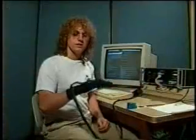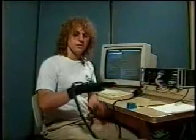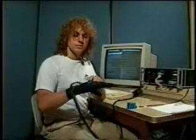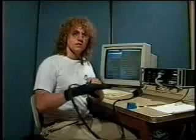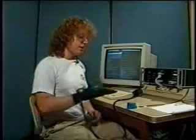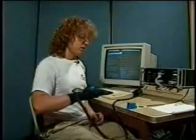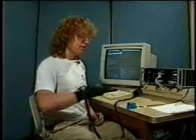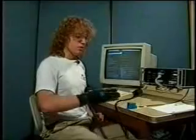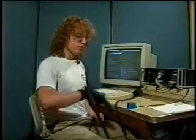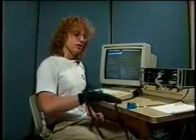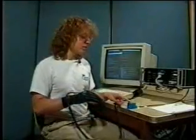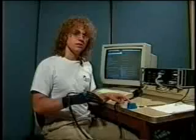Also attached to the data glove is a Polhema sensor. This sensor measures the X, Y, Z, roll, pitch, and yaw of my hand relative to this source.